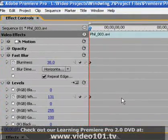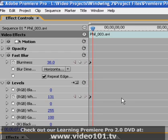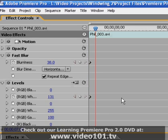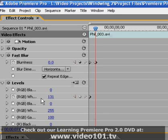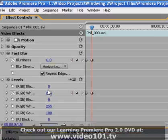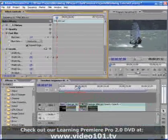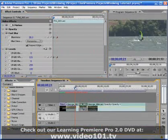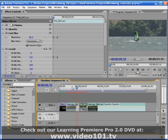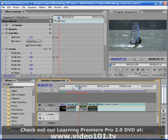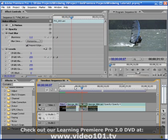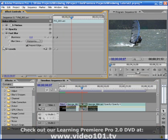And we'll go say seven frames forward. And we'll set the default values back, so zero for blurriness and 255 for the levels effect. So now let's watch the whole transition. Perfect. Exactly what we're looking for.